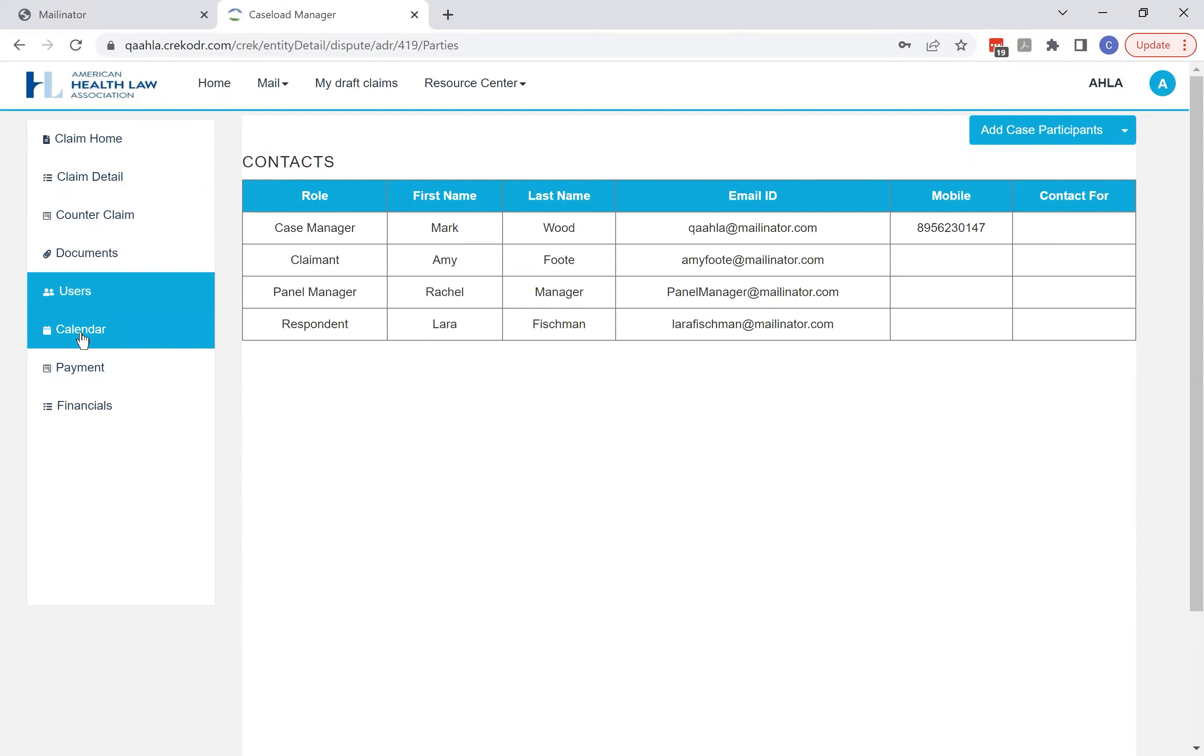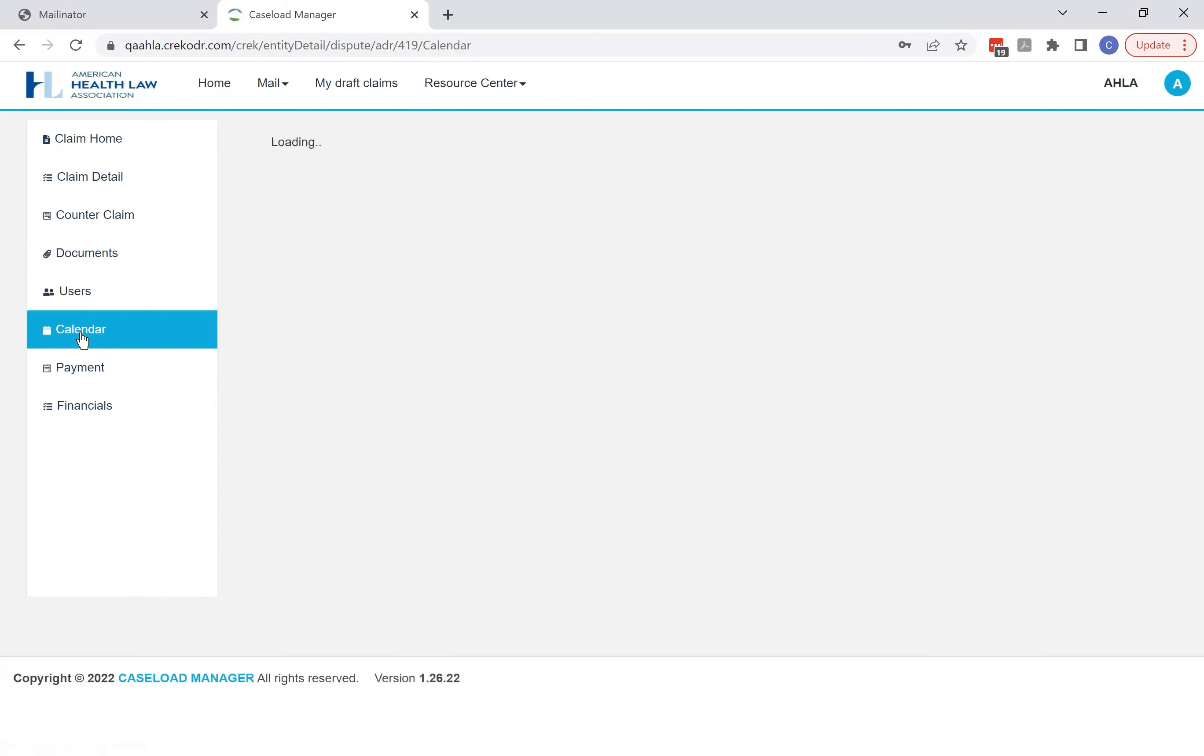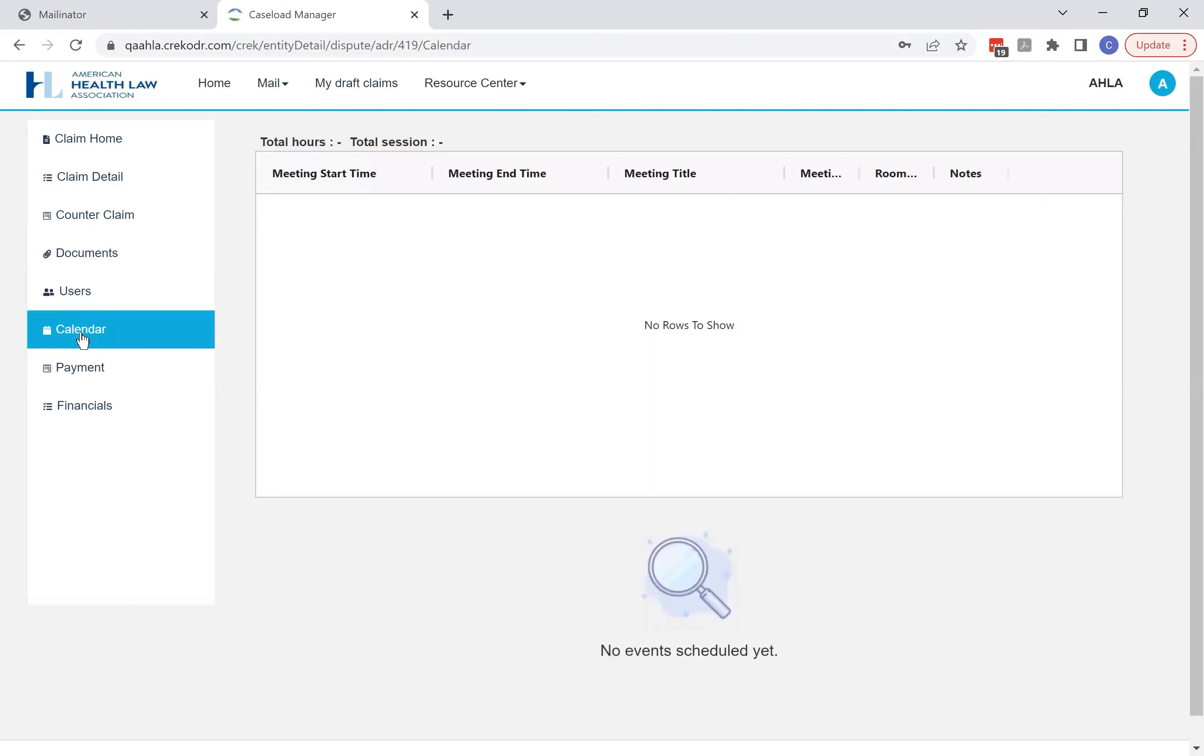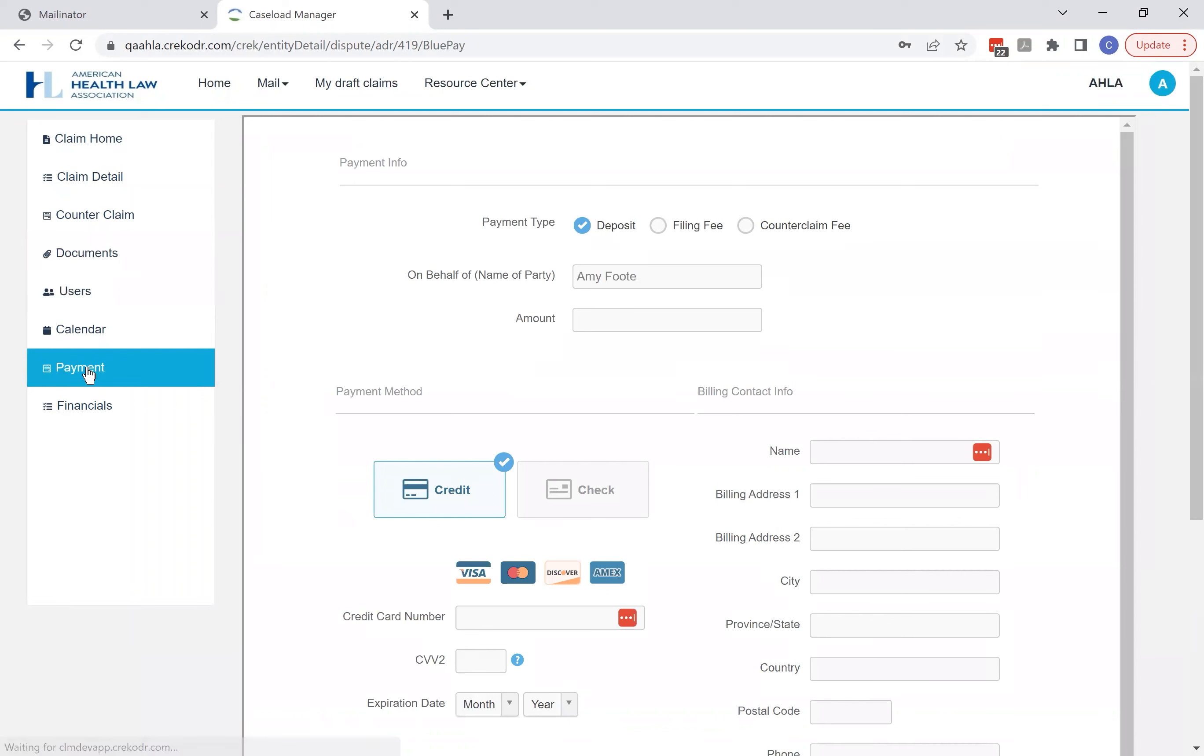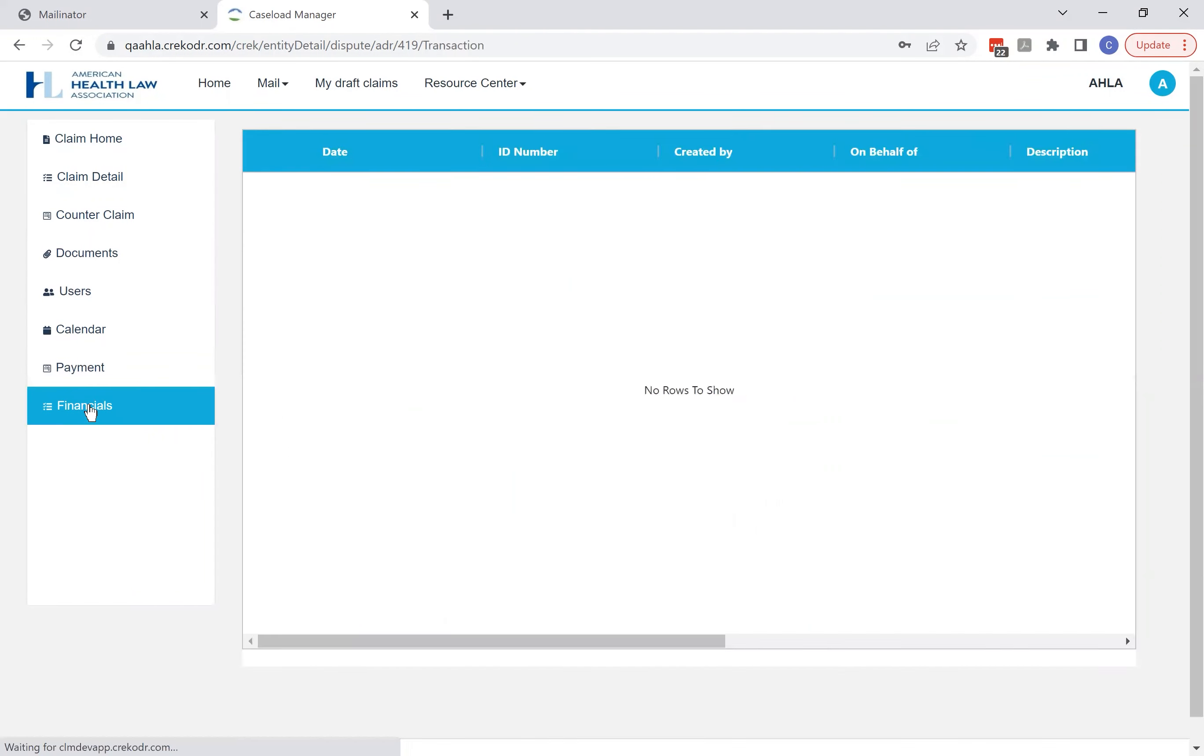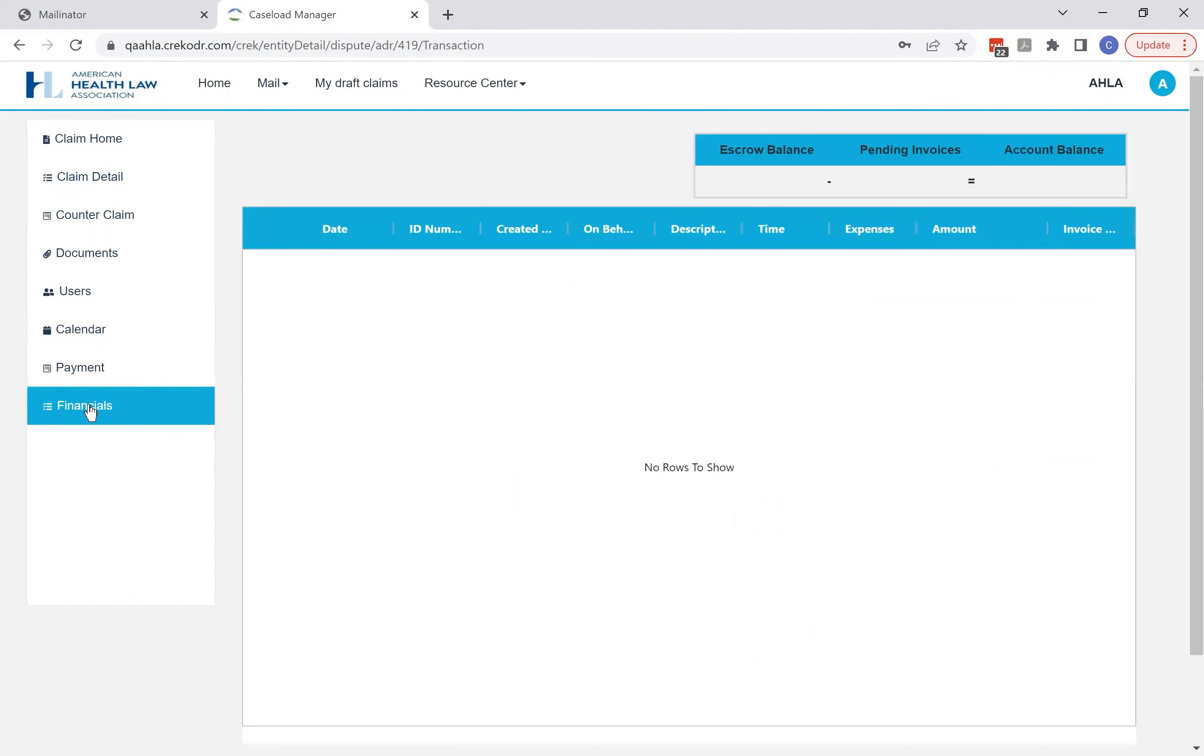There's also a calendar tab which will show you all the upcoming events and you'll get notifications and reminders. You may have a payment option which would allow you to make a payment in the case and a financial tab that will list all of the payments that you've made.